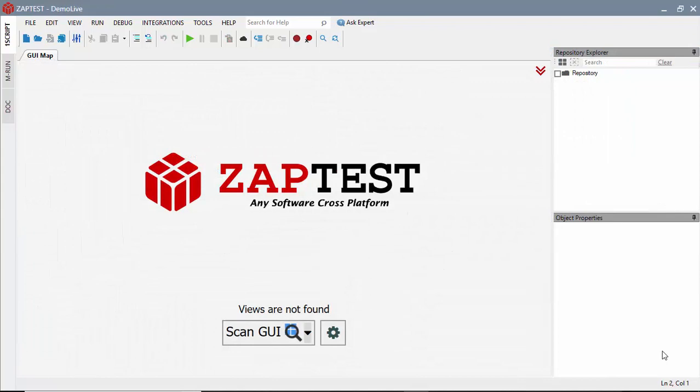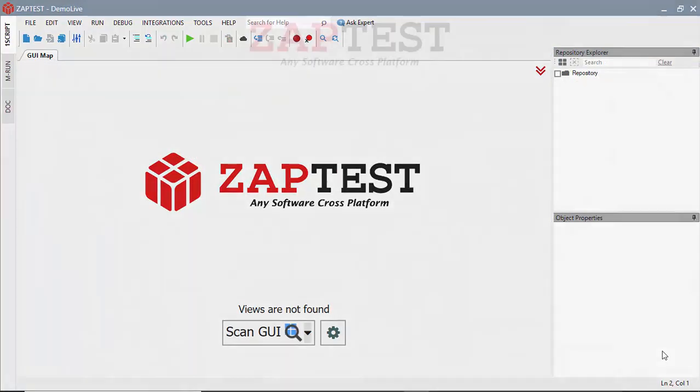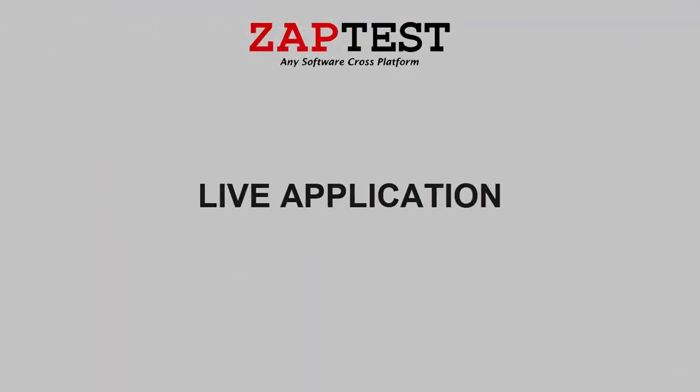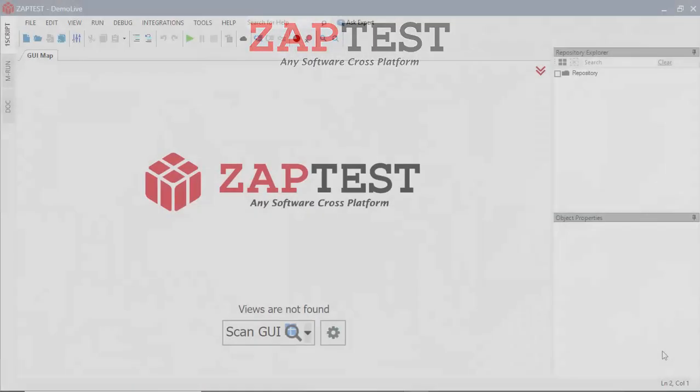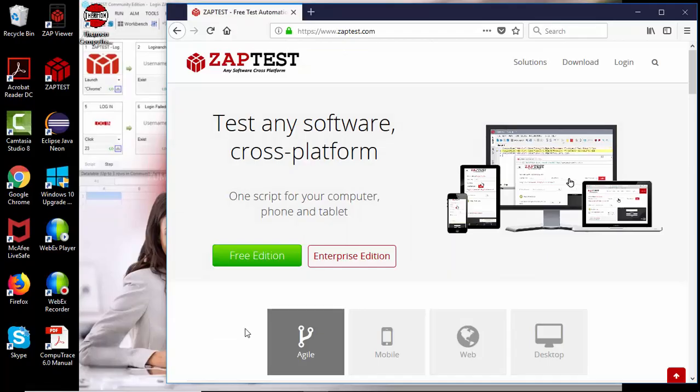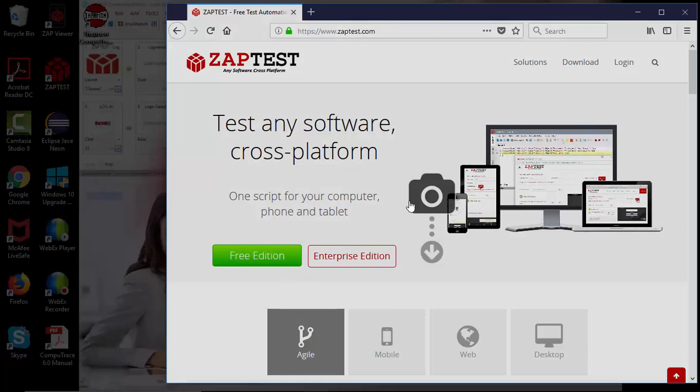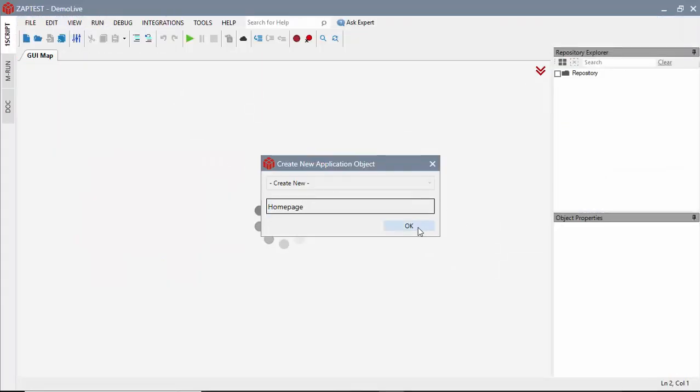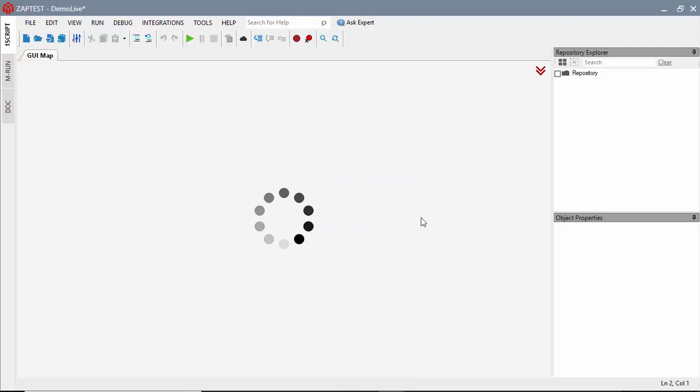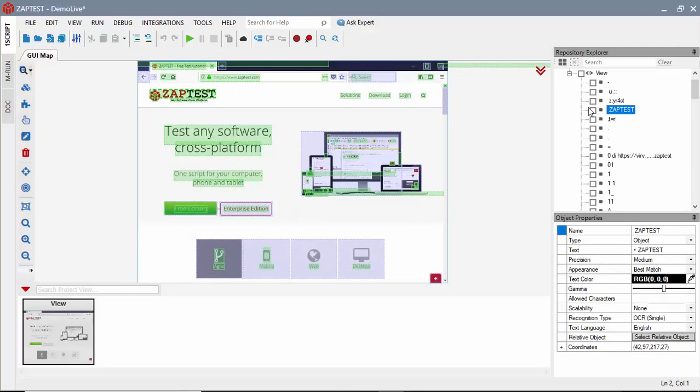Our first approach is against a live application under test. In this example, we will use the industry common approach of developing test automation using a live application. To do this, we are going to use the Scan GUI functionality within Zaptest and select the interface of the opened application under test.